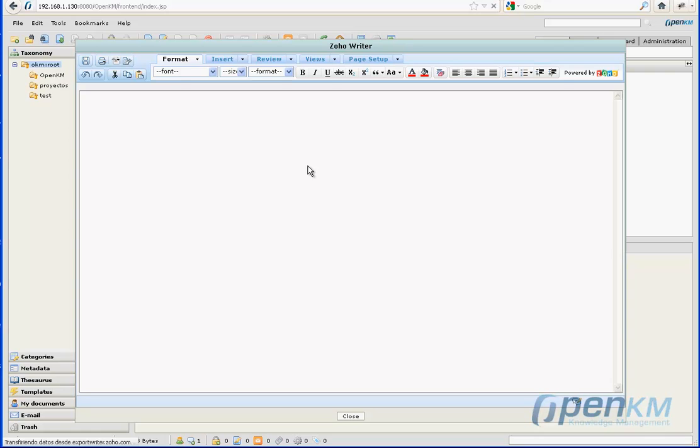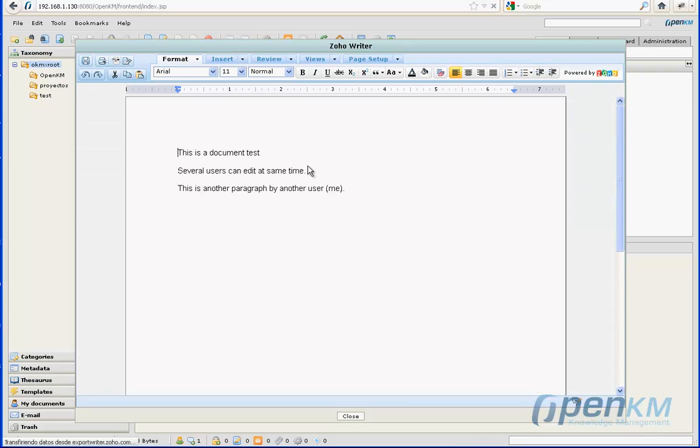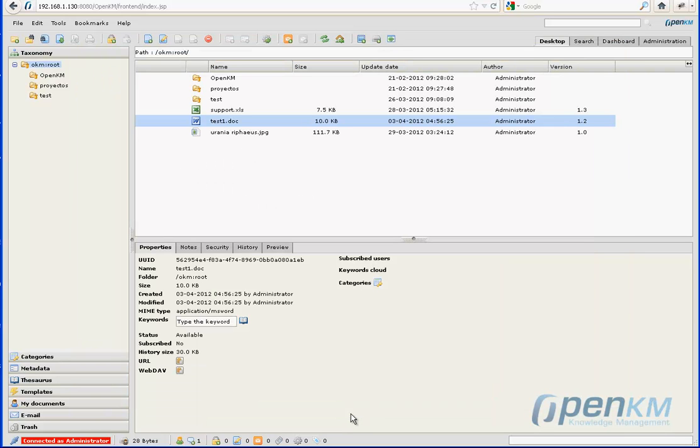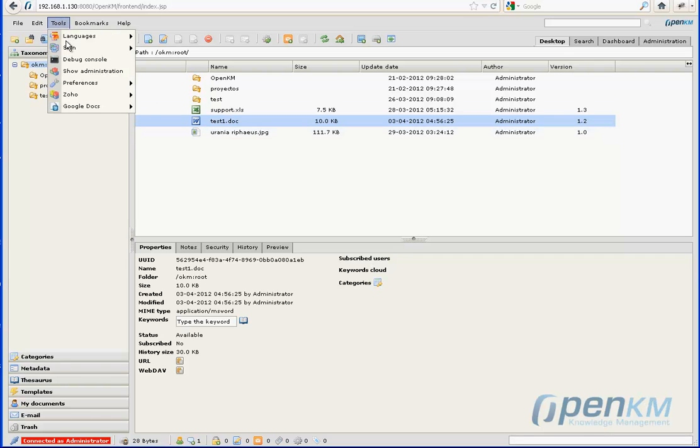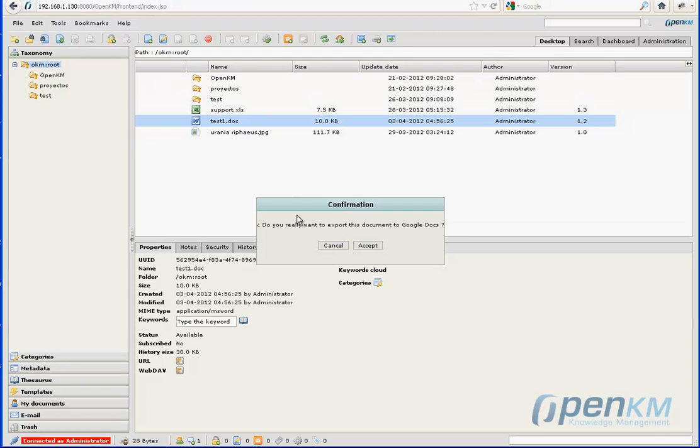As we can see, both Documents Editors functions are very similar. With Google Docs, we have had access to two other functions, Importing and Exporting Documents.